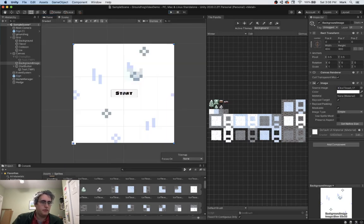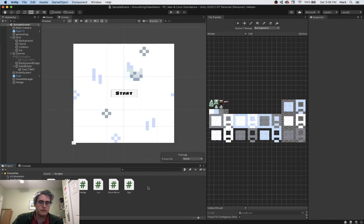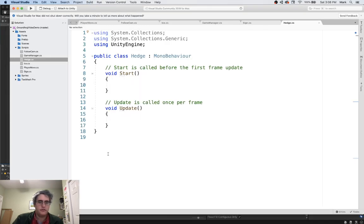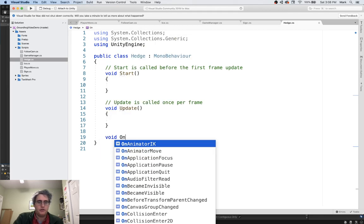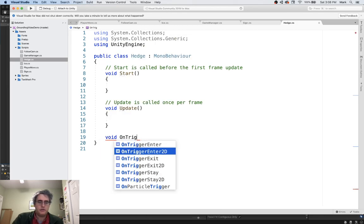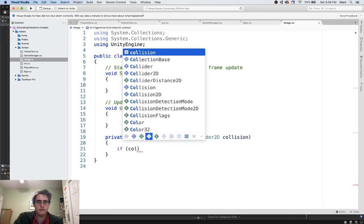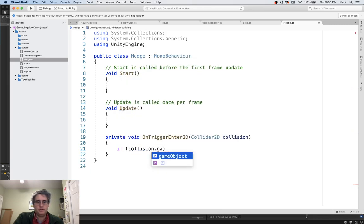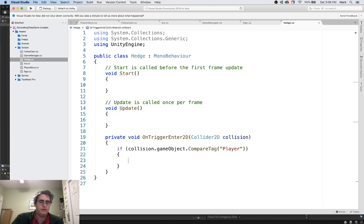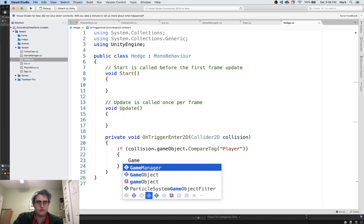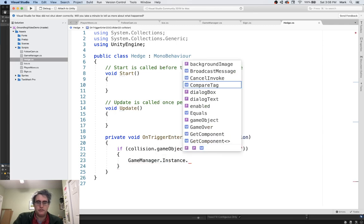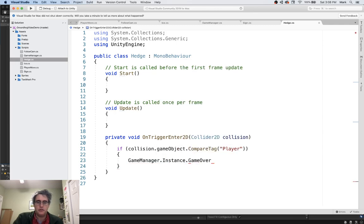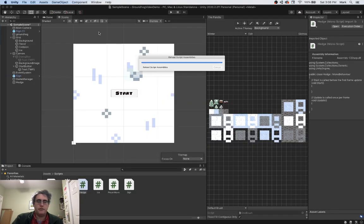So let's go back to the scripts on the hedge and give it a nice trigger. Void OnTriggerEnter2D. If collision game object compare tag to the player, then I want to talk to the game manager instance game over. Let's see if that works.